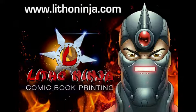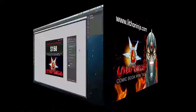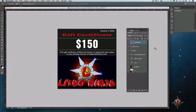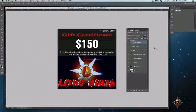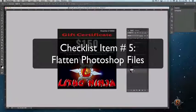Little Ninja Professional Comic Book Printing. The fifth step of the Little Ninja File Checklist is to make sure your Photoshop files are flattened before saving as a high resolution PDF or TIFF file.